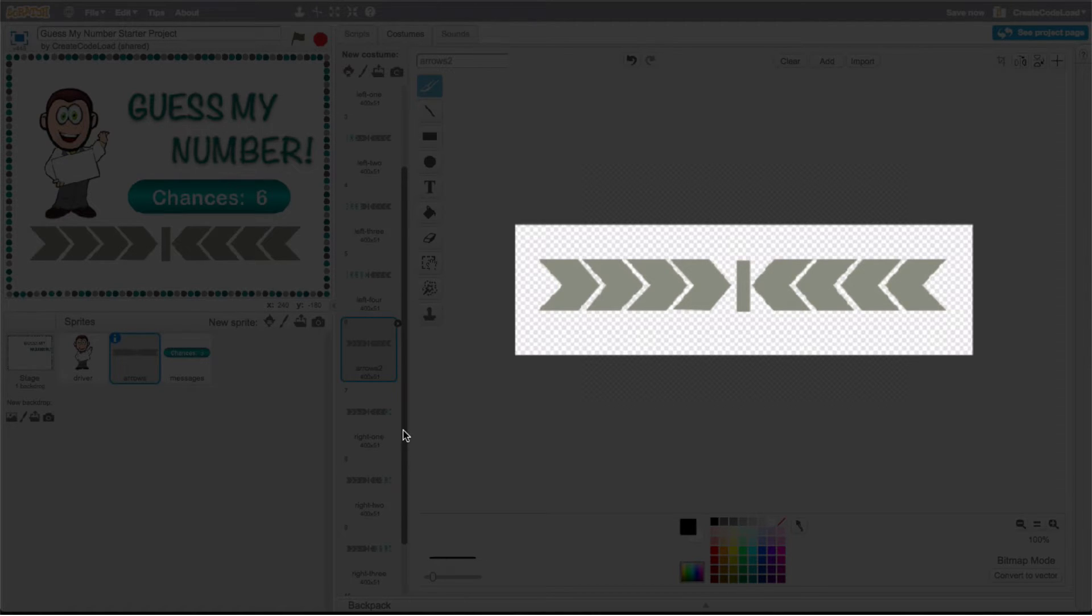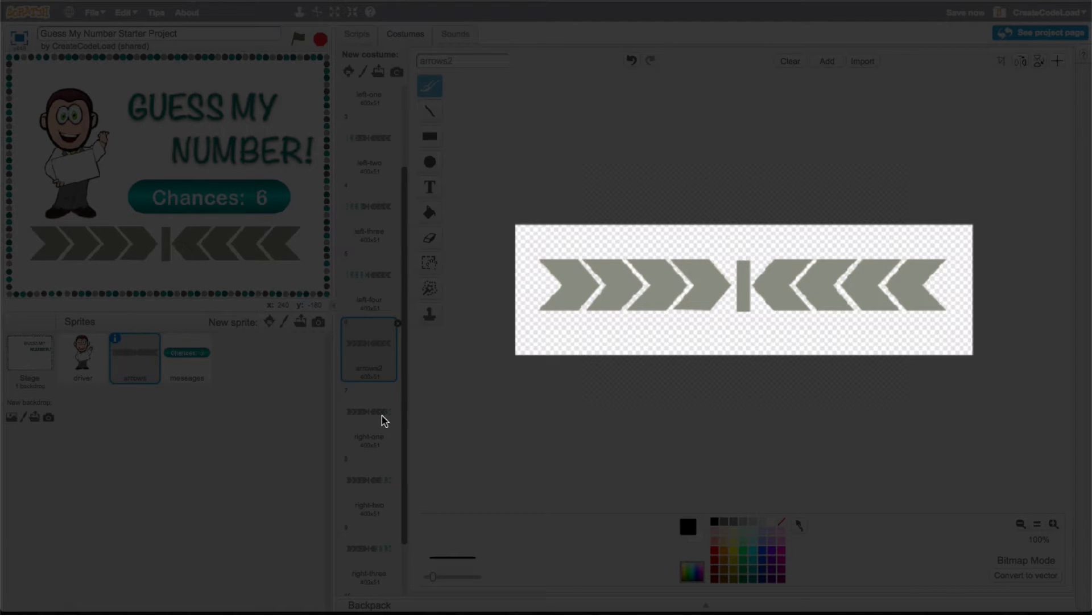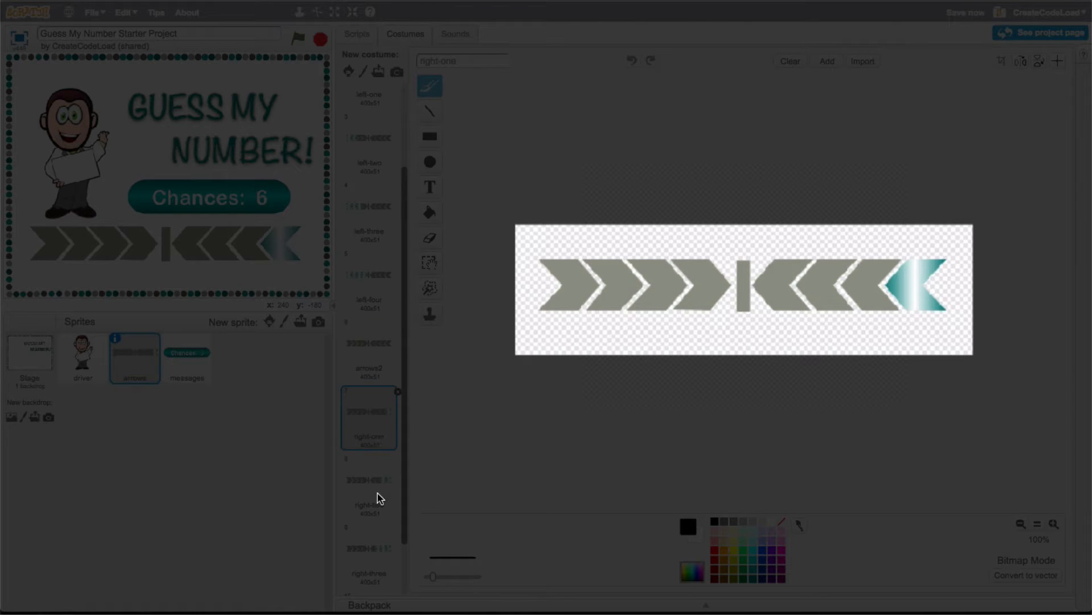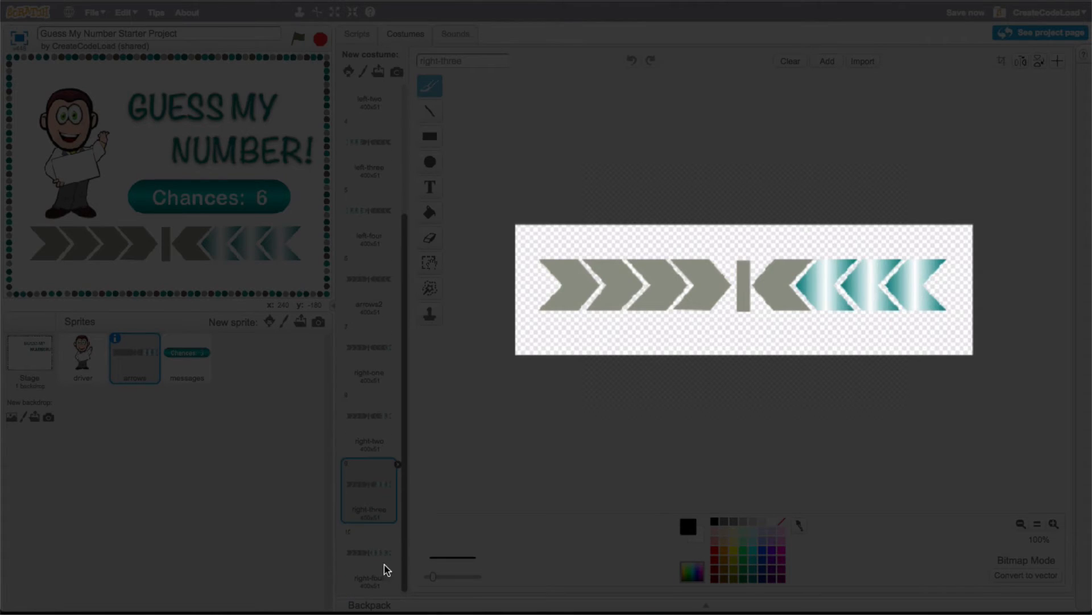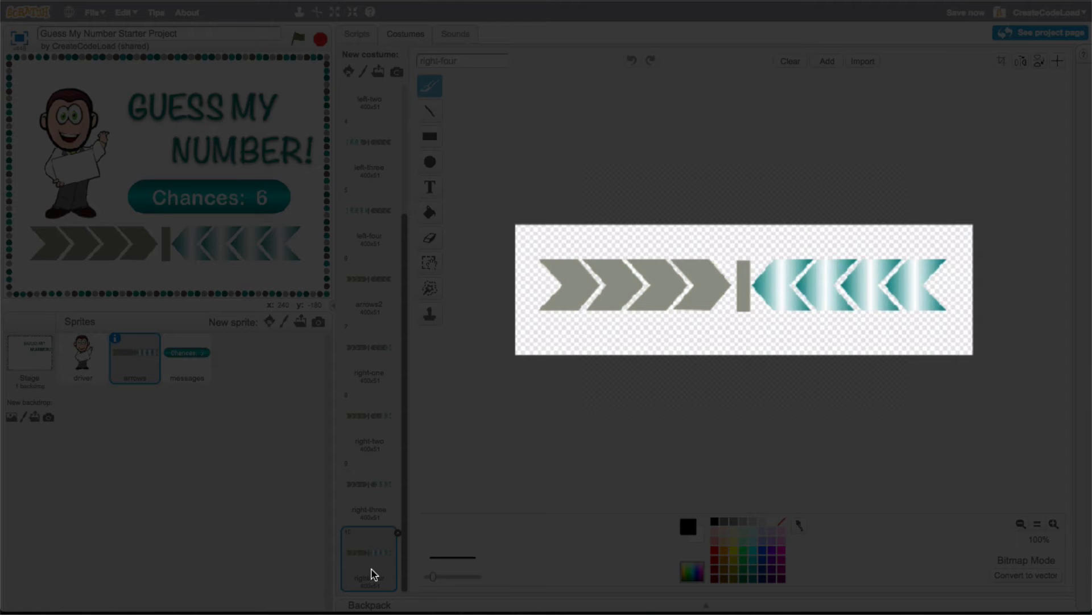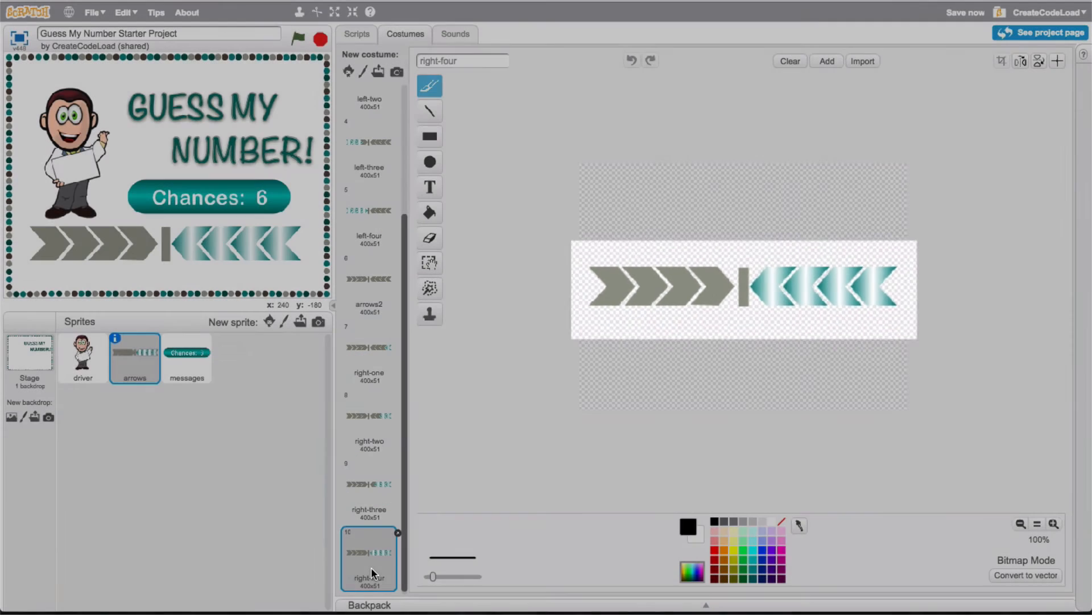Let's look at the next set of costumes and as you can probably already guess these are going to be used to show that a guess is too high. Here is costume number seven, costume number eight, costume number nine and finally costume number ten. Creating an animated effect like this is something we haven't touched on yet and I think it will be fun to build and like I said we're going to work on that in step five.